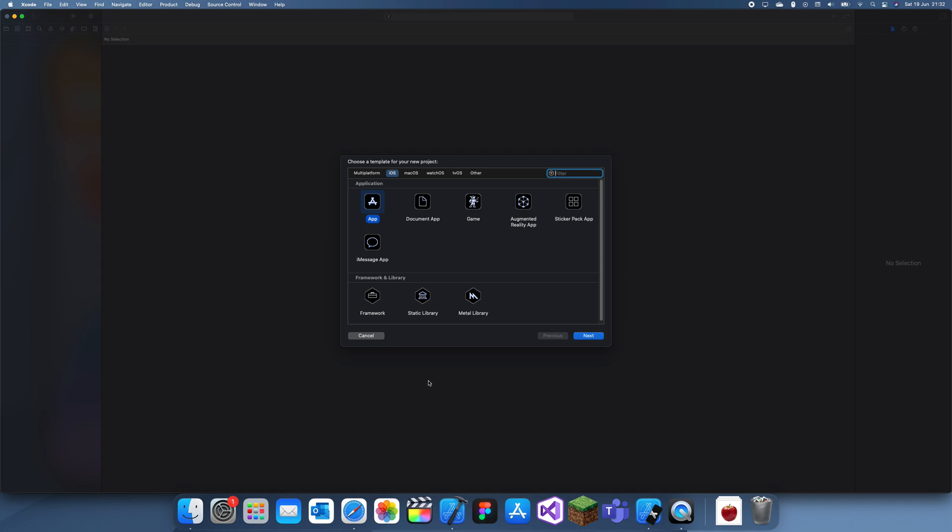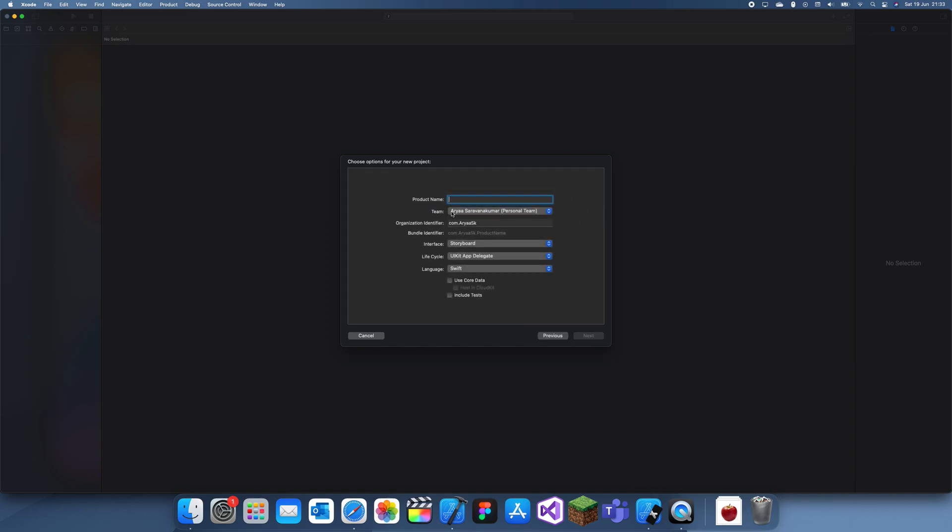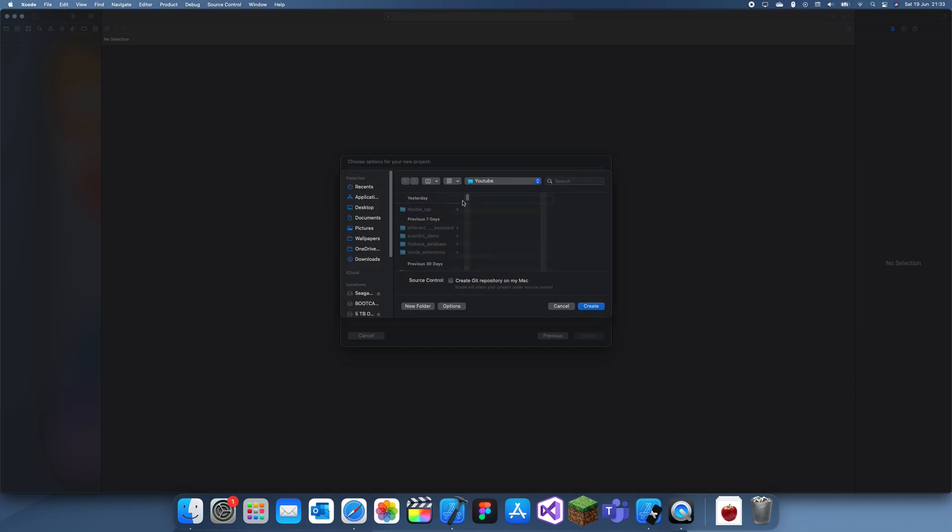Hey guys, welcome back to another Swift tutorial. In this tutorial I'm going to be showing you how you can add a blur effect onto an image view or any view. Down here I have an apple which I just downloaded, just an image of an apple. I'll use it to demonstrate the blur effect.